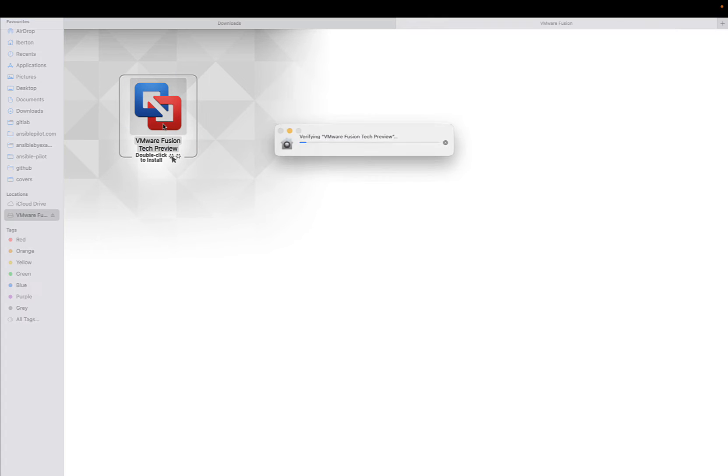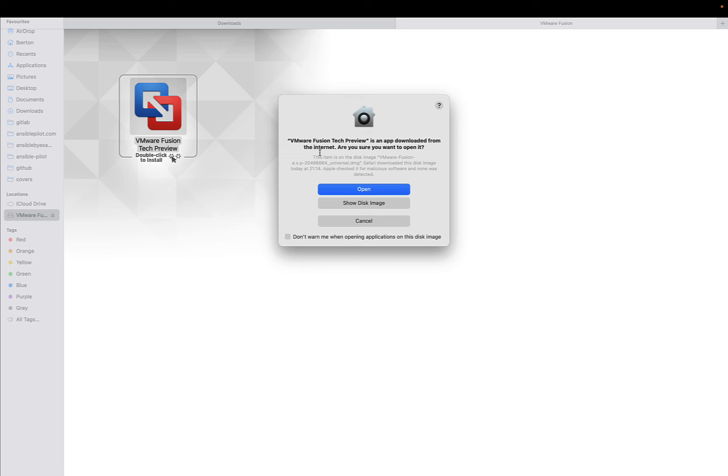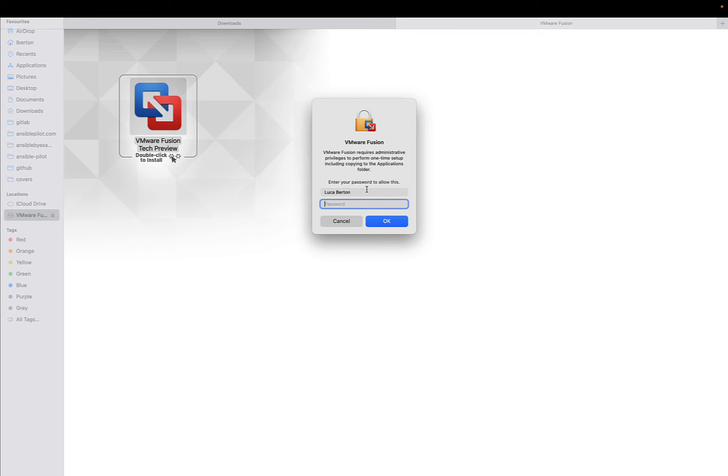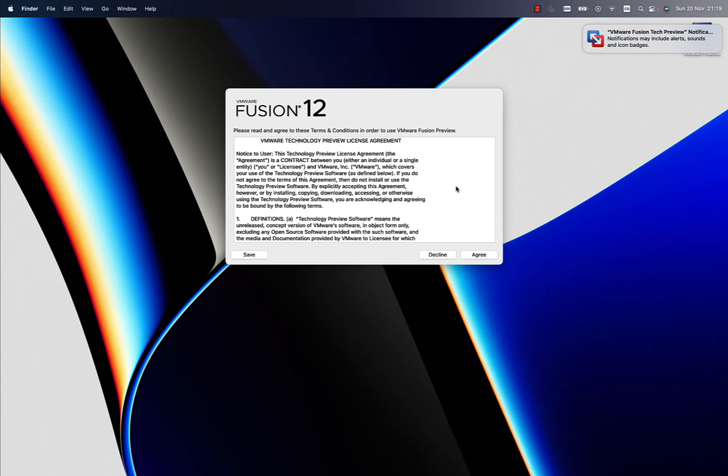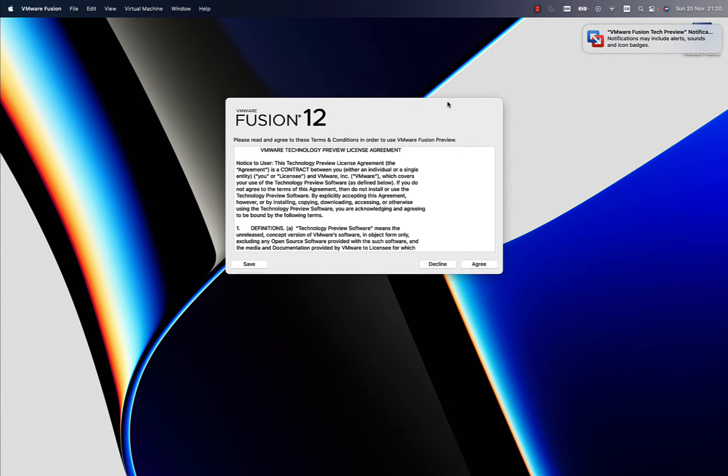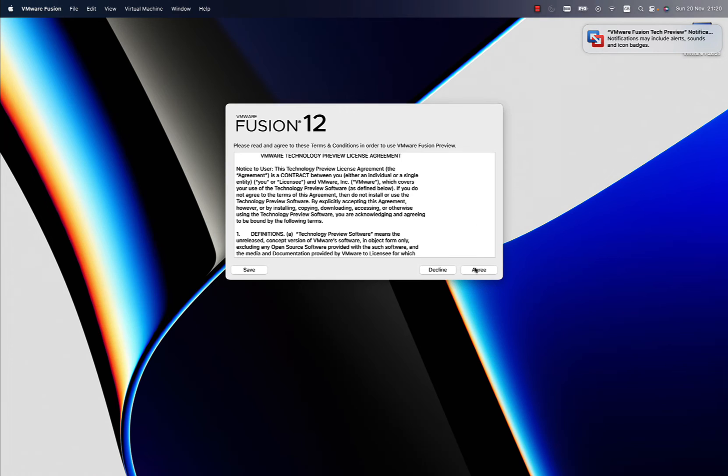Let me execute this DMG image. Double click will open a window and the VMware Fusion tech preview setup is going to start. Let me authorize the secure content from the VMware website and enter my password. Finally the install process will begin.